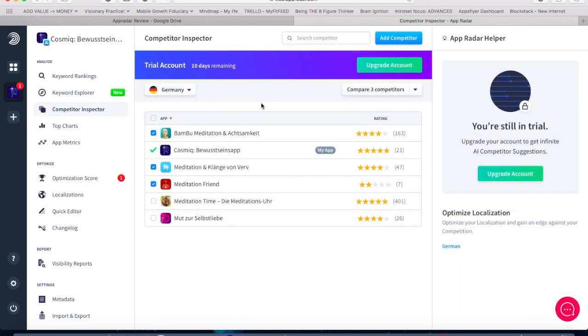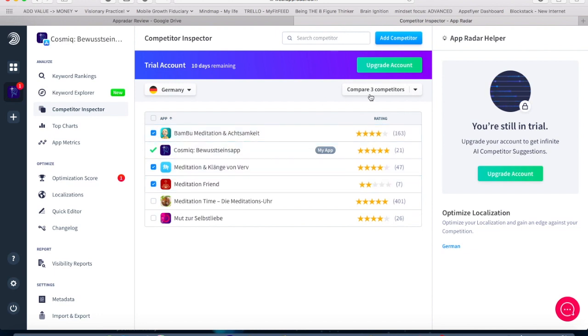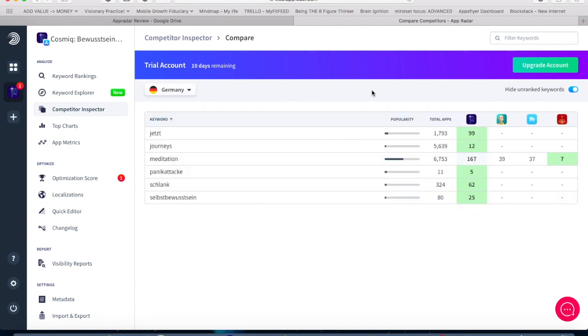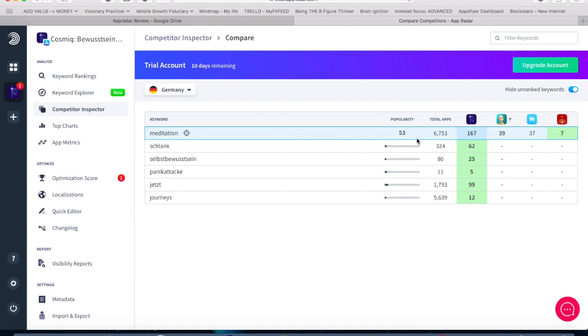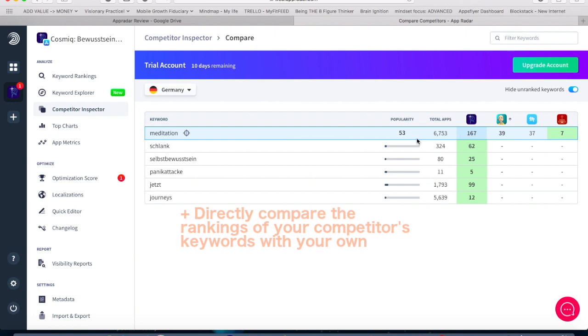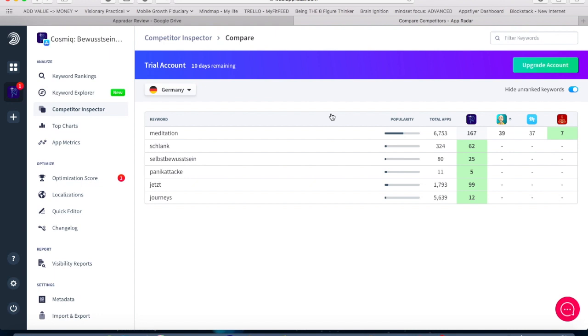Another feature that really provides value and is one of those features you didn't know that you are missing is the competitor inspector. What it helps you with is you get a list of your competitors and of course you can always add new competitors and then you can select them and then click compare those competitors. And then you end up with a list that gives you an overview in which particular ranking your competitors are situated in. So for example in meditation we get an overview okay this is our keyword ranking and this is their keyword ranking. And if you have a lot of keywords implemented in your keyword rankings tab then you get a high overview where your competitors are in comparison to you in your ASO efforts.